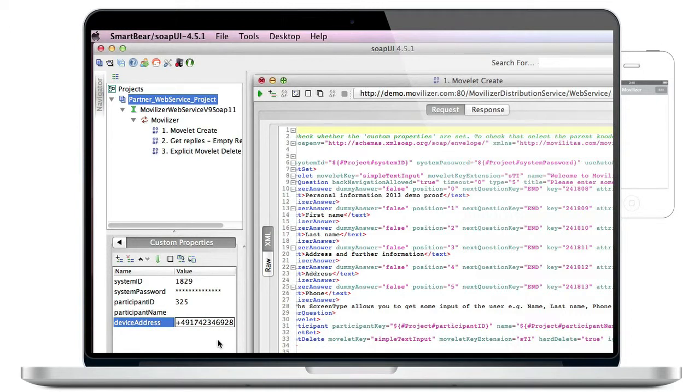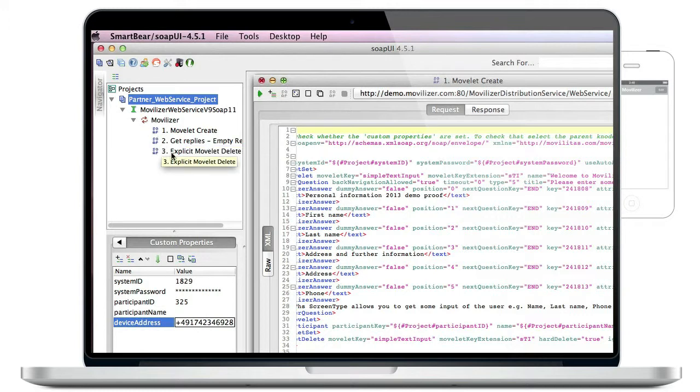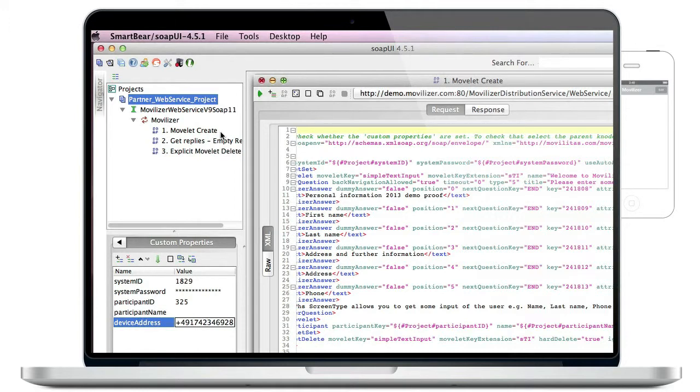Now what we want to do is to create a movlet and assign it to our participant. If you look at the project we imported, you can see that it consists of three requests.